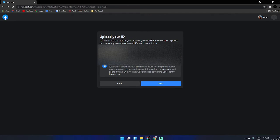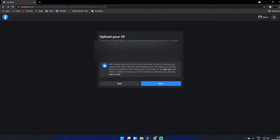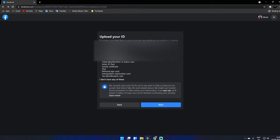It says: 'Make sure this is your account. Send a photo or scan of a government-issued ID. We'll accept your passport, driving license, national ID, or marriage certificate.'